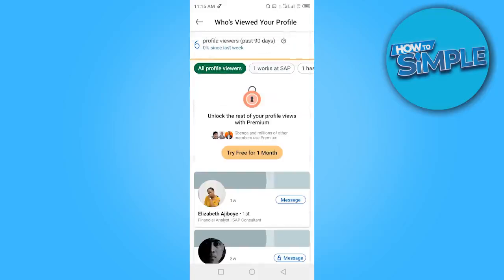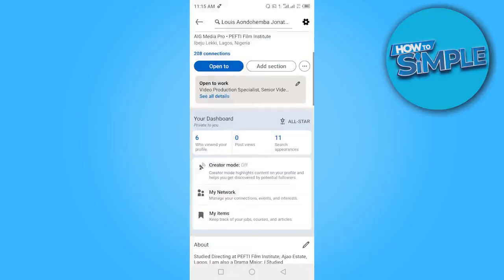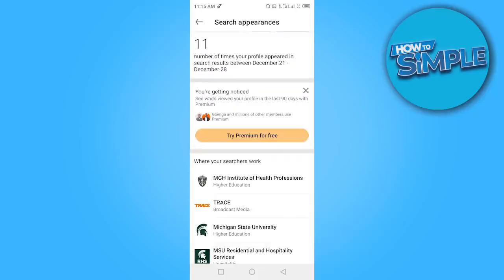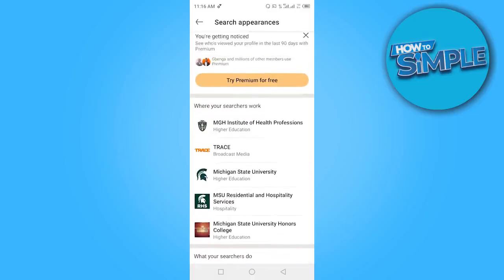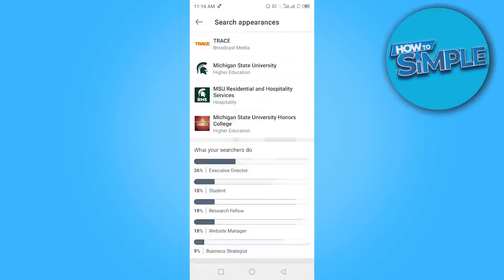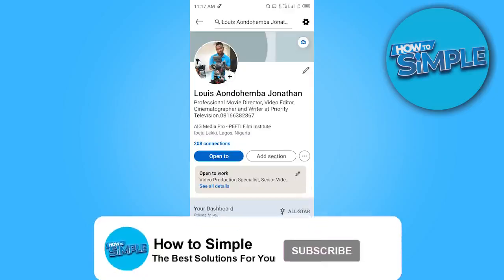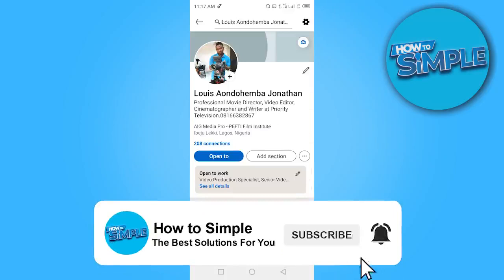Another thing to look at is your Search Appearances. Here you can see the number of times your profile appeared in search results — for example, between December 21st and December 28th. You can see where your searches are coming from and the kind of service people are searching for, along with all the statistical data.